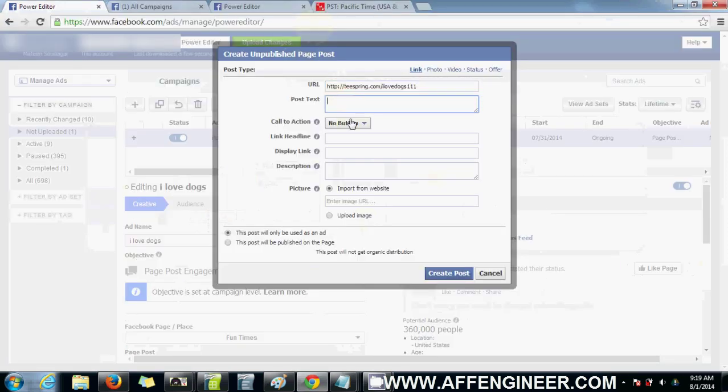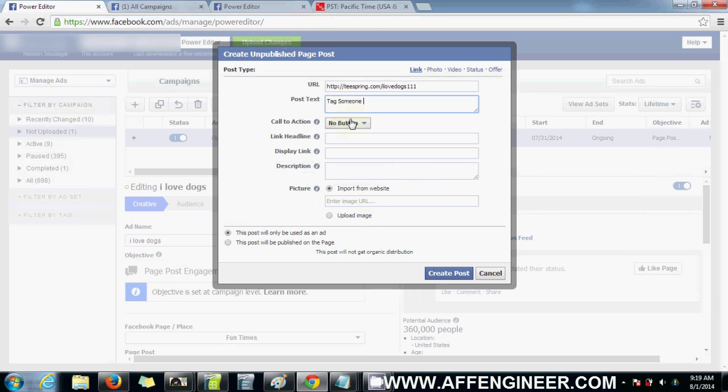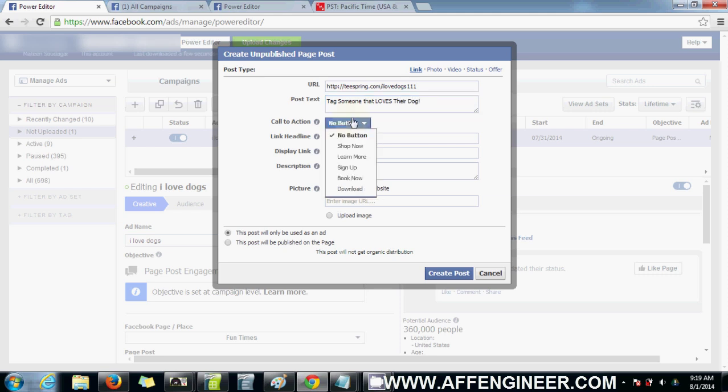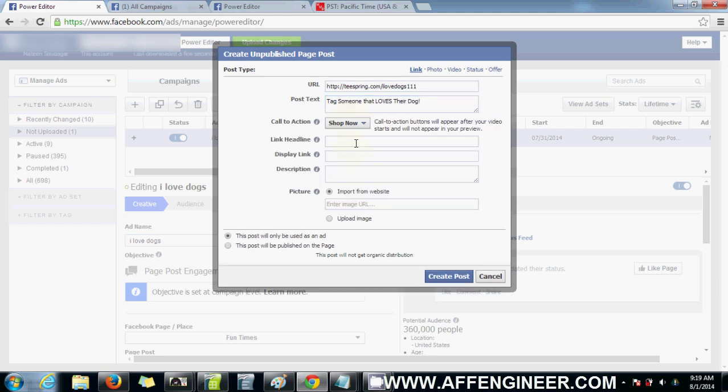Post text, Tags... tag someone that loves their dog. Shop now. Link headline, something like Limited Edition Hoodies.